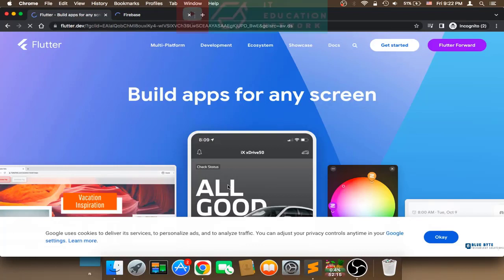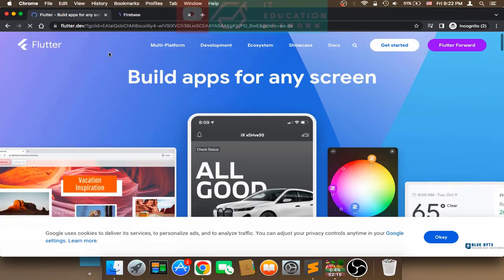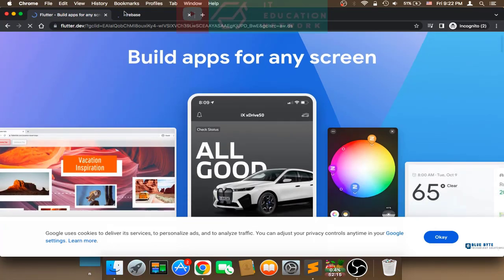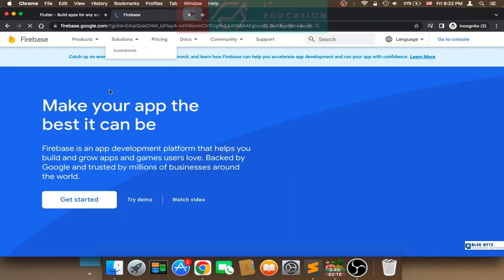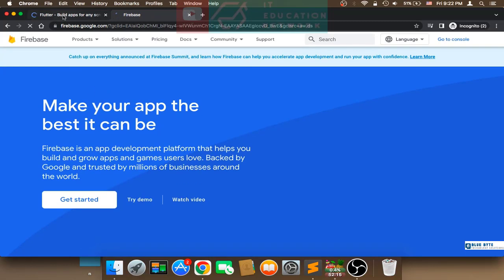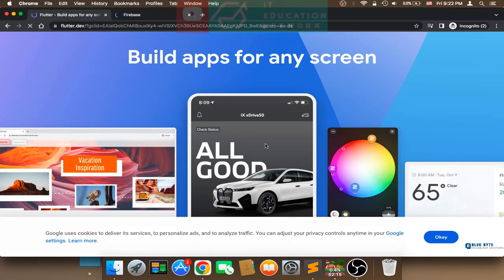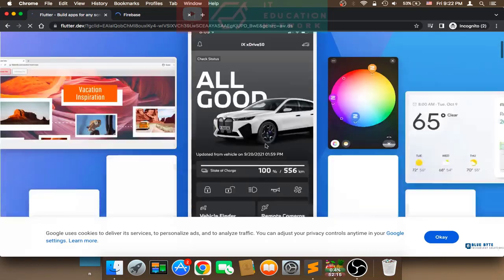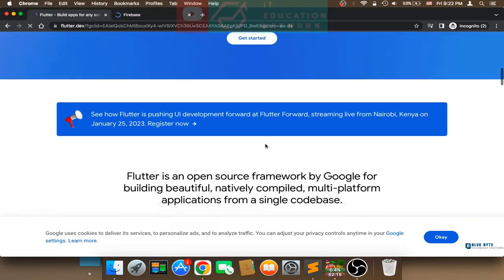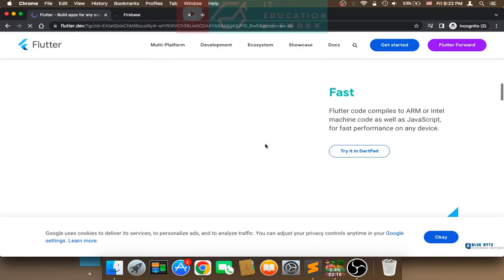Hi and welcome to this course: Build a Complete Ecommerce Application Using Flutter. In this course, you will be taught how to create a complete ecommerce store using Flutter and Firebase as our database. By the end of this course, you should have a great understanding of Flutter because you will build a complete, very complicated project. You will also be able to create your own applications.